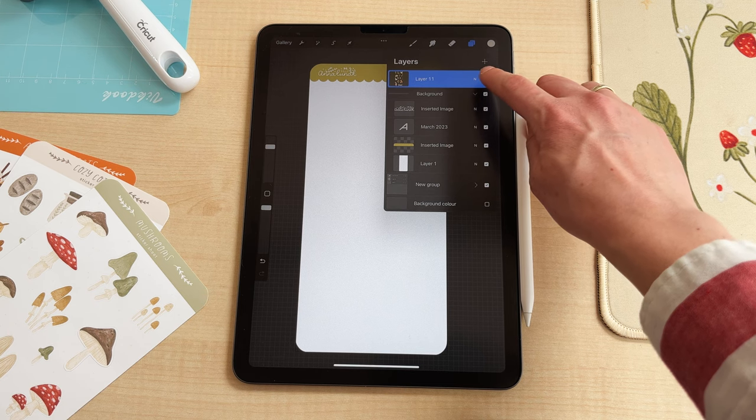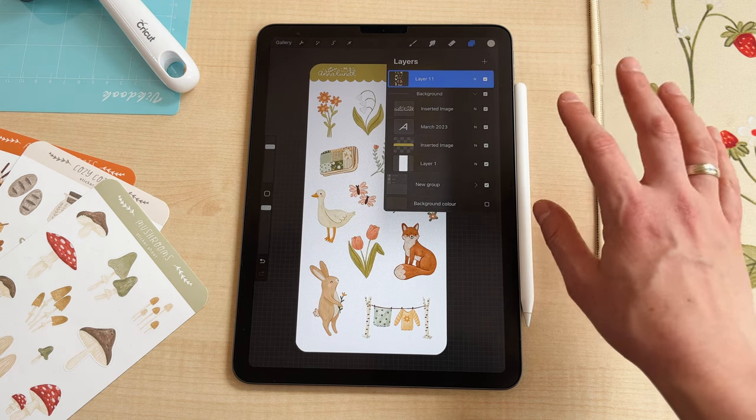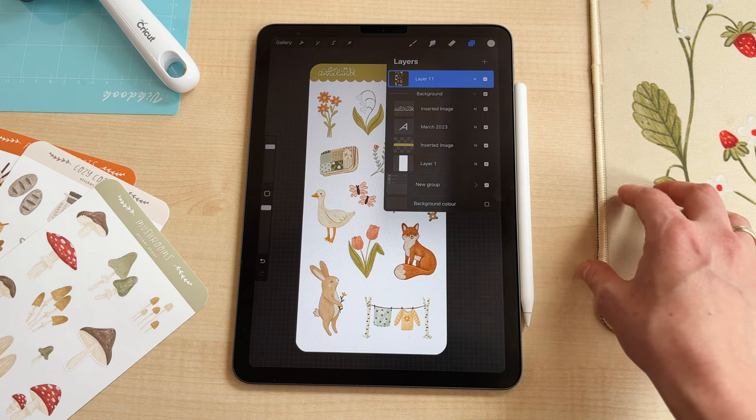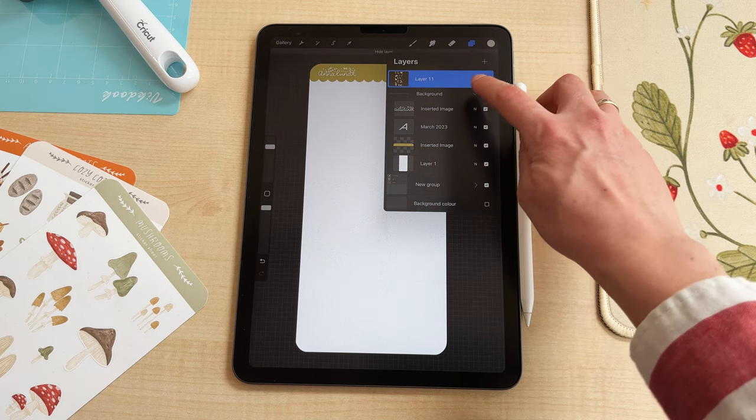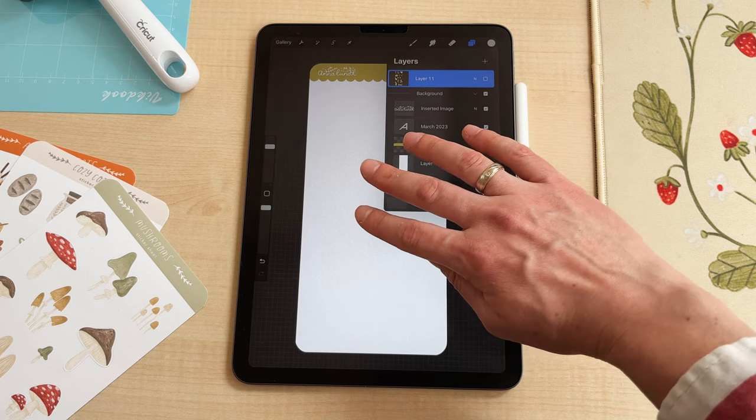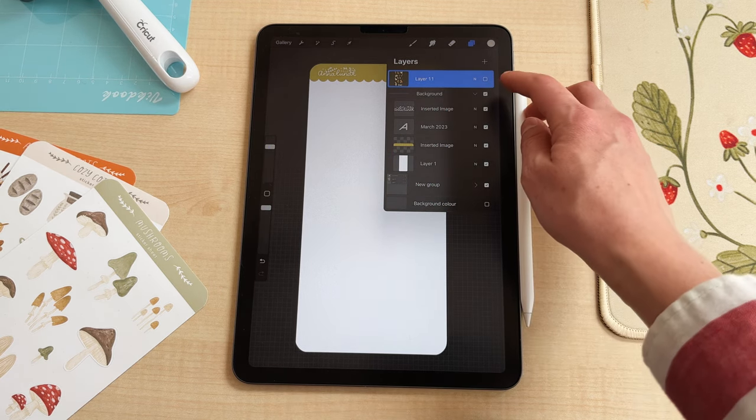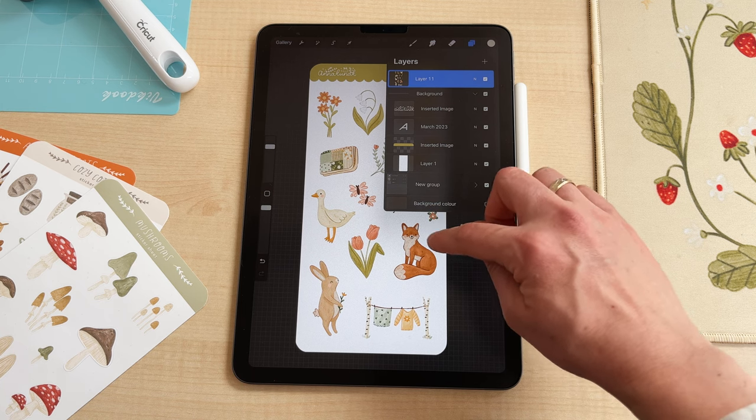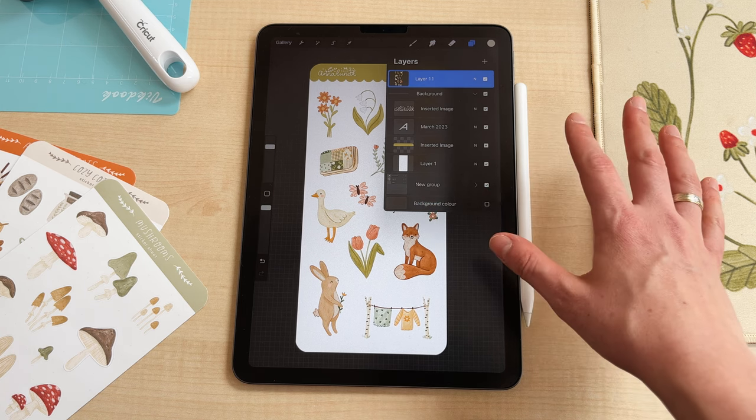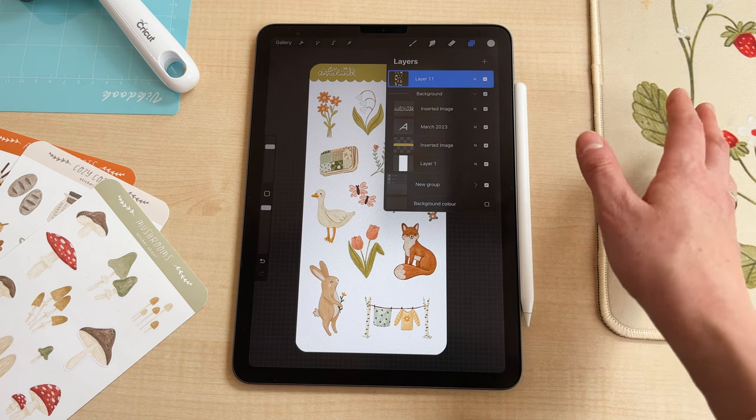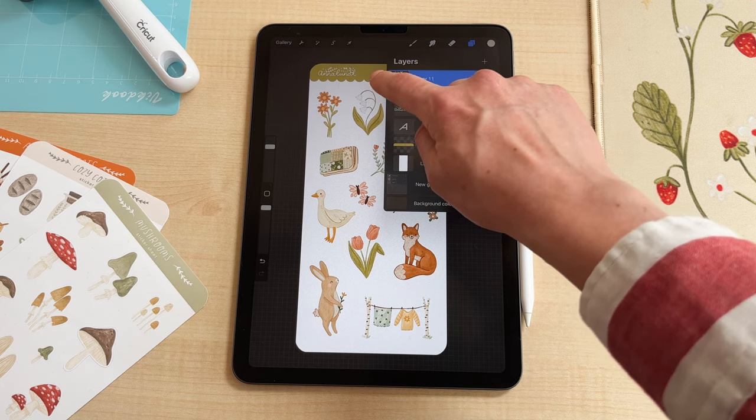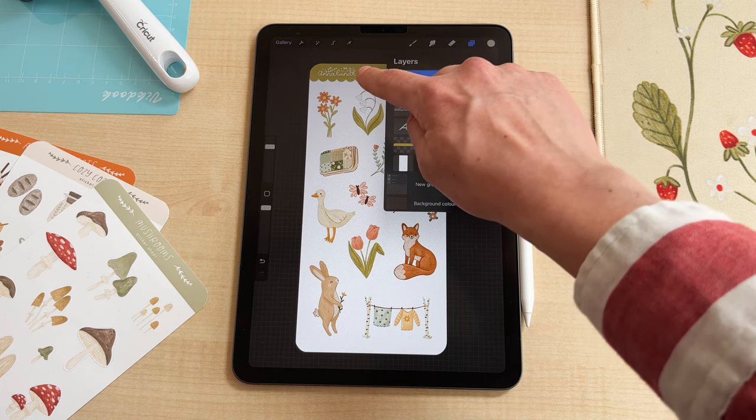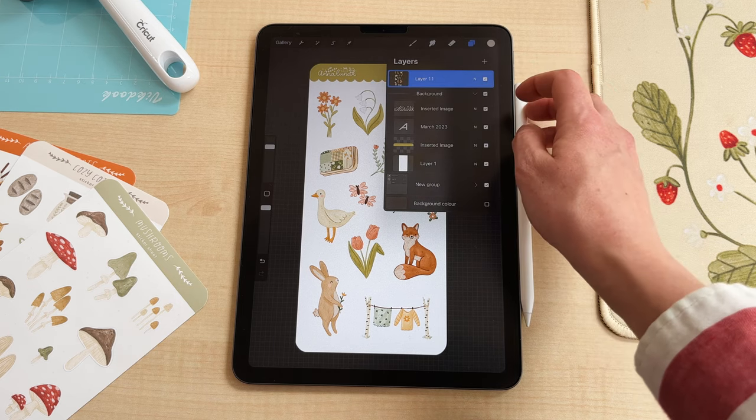So here I already made the designs. You need two different files to export to Cricut. So one file is this background where you can also make a colored background and then the other file will be the stickers with a border around them which we'll do now. So that the Cricut knows where to cut your stickers and it won't cut this border that I made up here and it also won't cut the text.